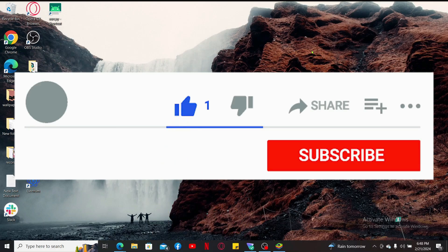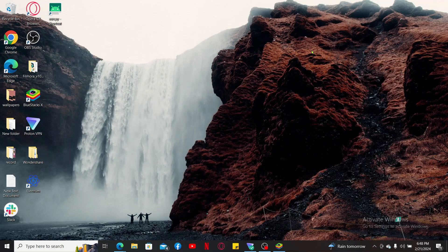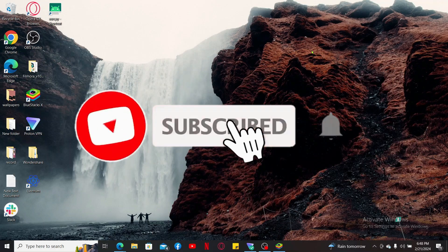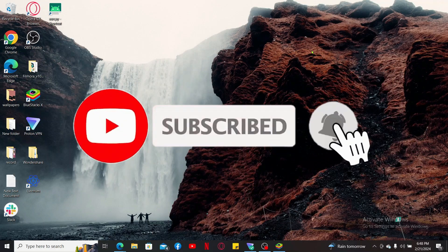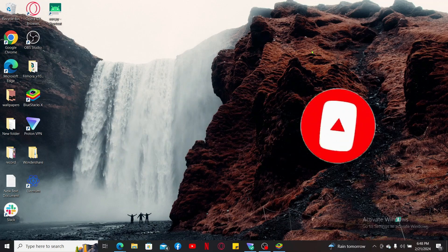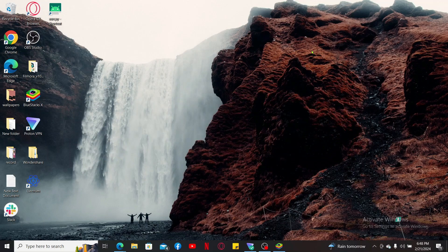If you found the video to be helpful go ahead and give us a thumbs up. Don't forget to subscribe to our channel by hitting the subscribe button and press the notification bell so that you'll never miss out on another update from us.